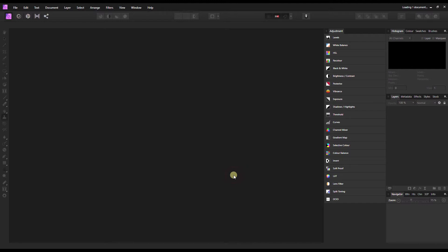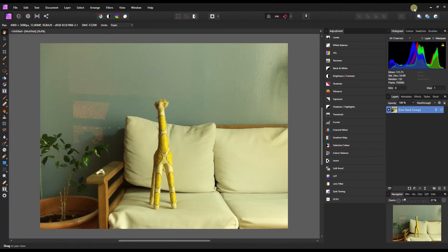You have to wait because Affinity Photo is working in the background. In the top right corner, it's showing you exactly what it's doing. It's loading the first document. This might take a while, so I'm going to fast forward to the end.